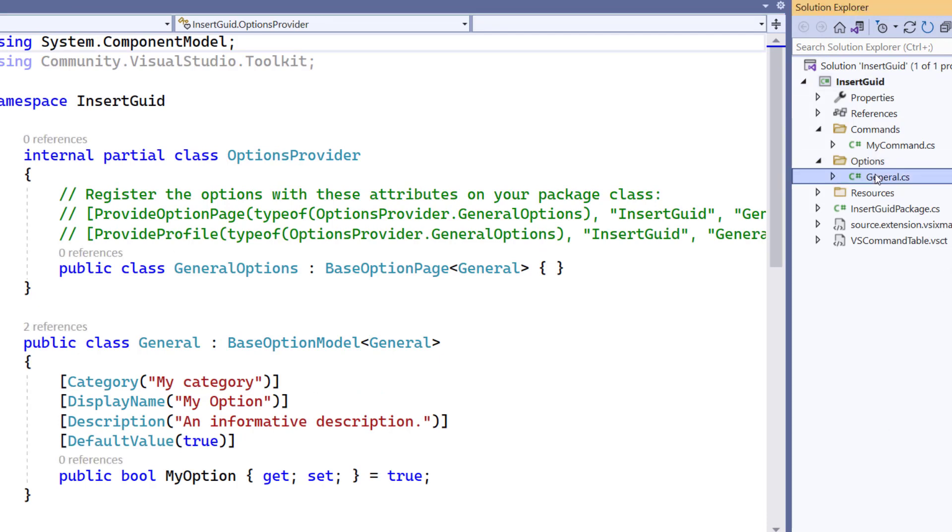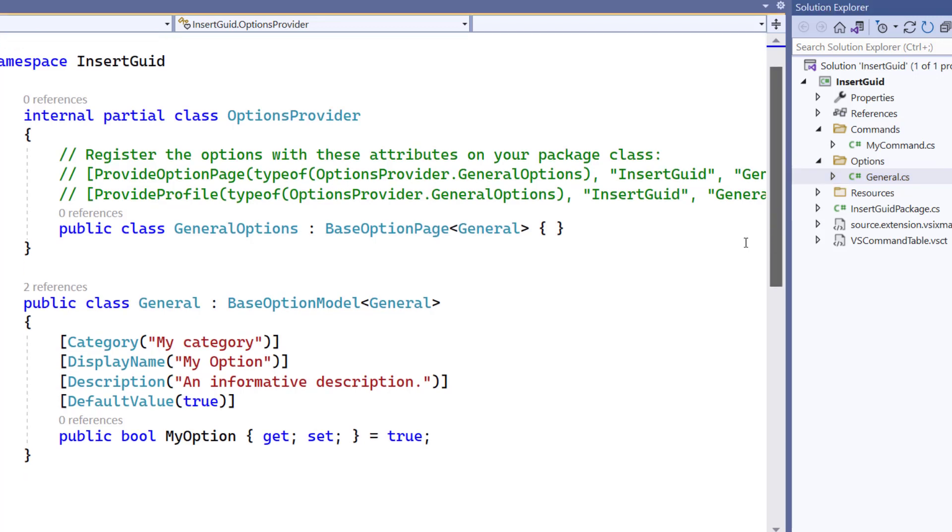That will create General.cs inside a folder called Options. It contains two classes, the second of which is called General and that is our Options class.